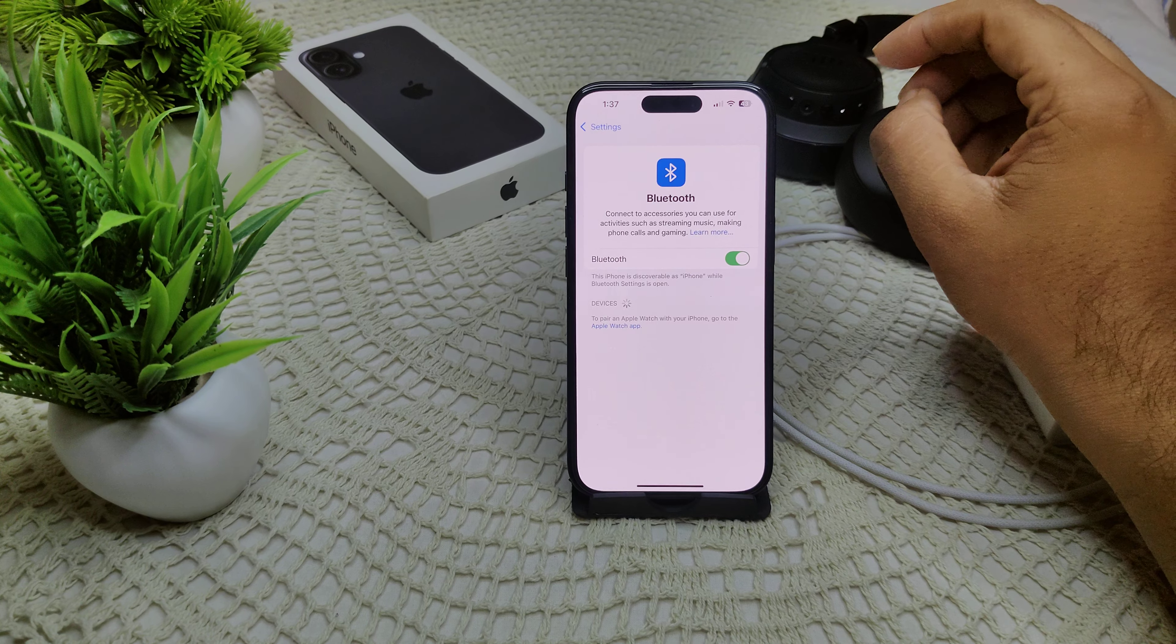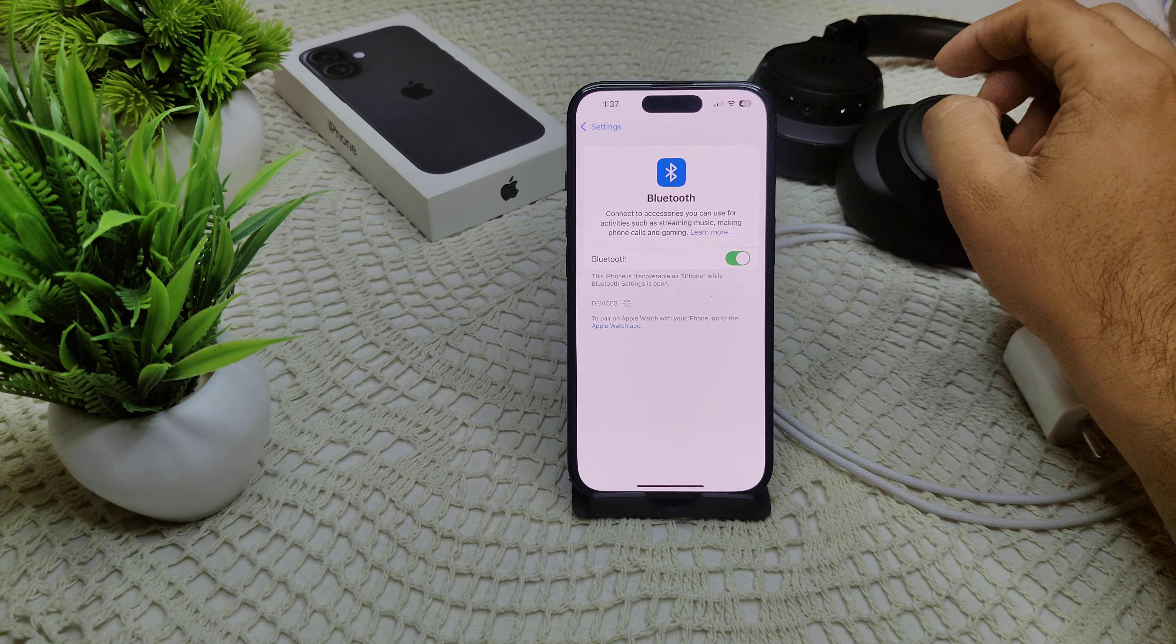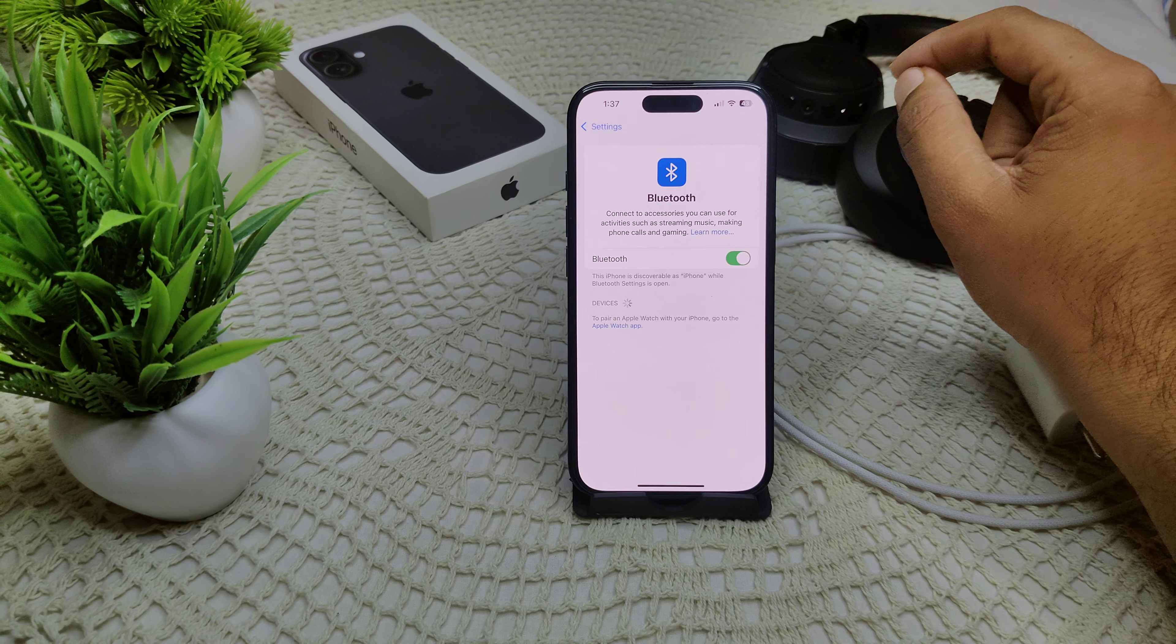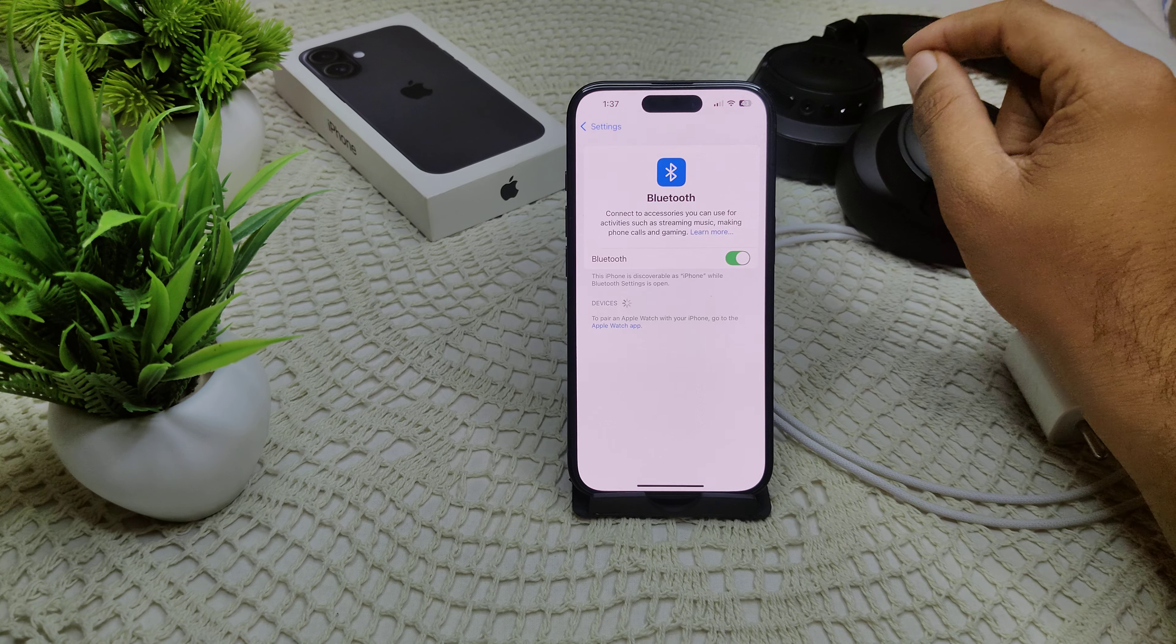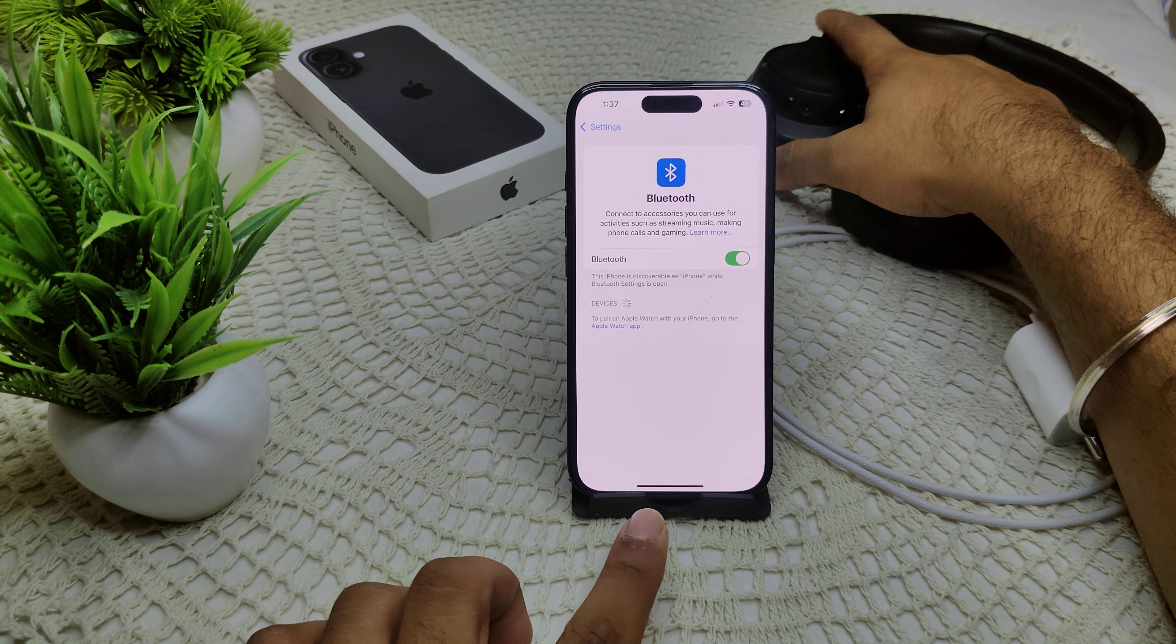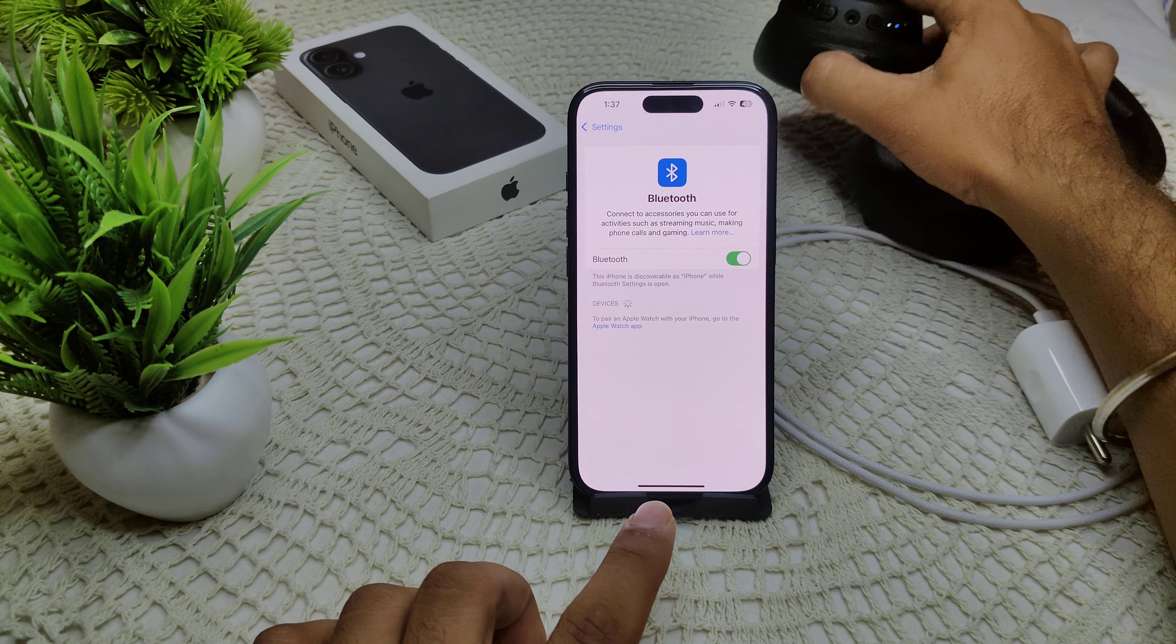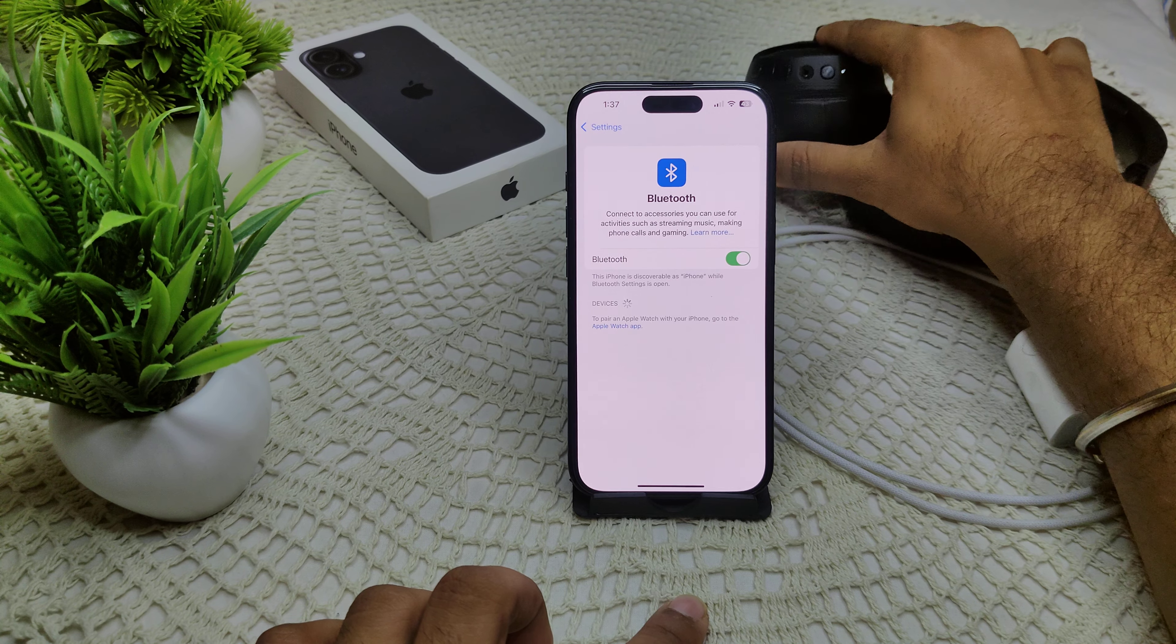After all, if you want to try a wired connection, ensure they are securely plugged into your Lightning port or device port. Here is the 3.5mm jack.